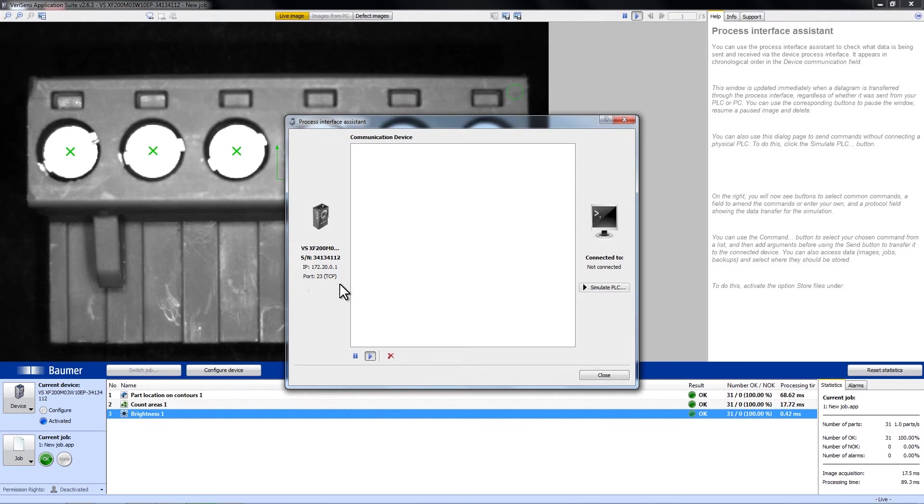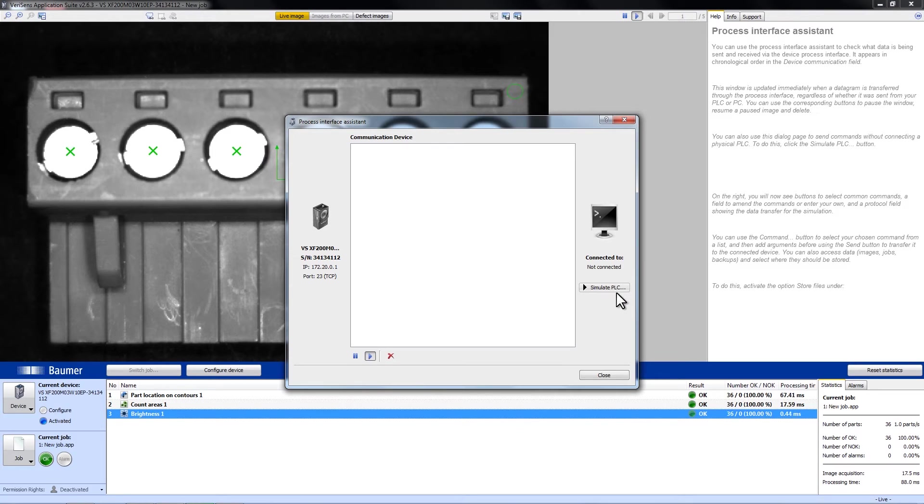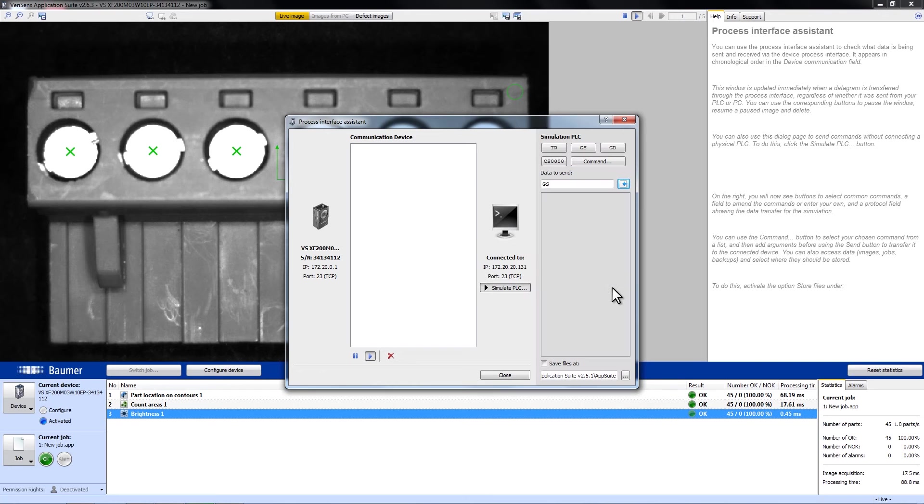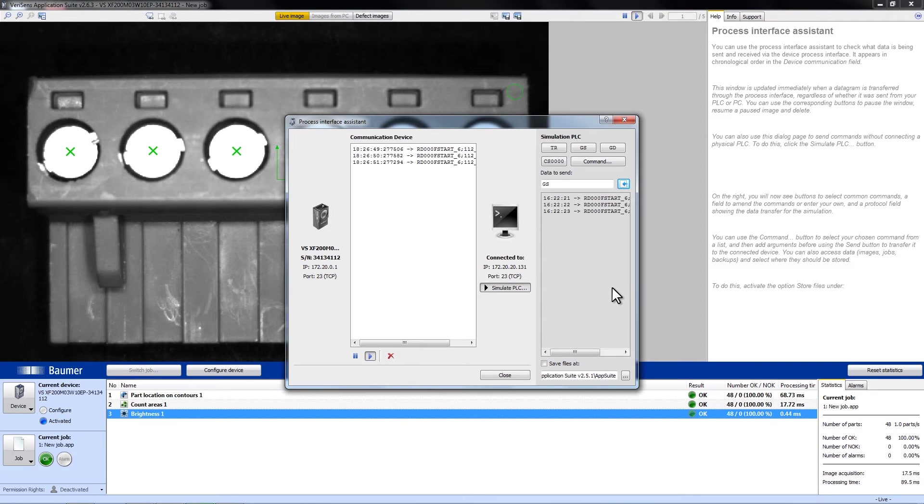And on the right side, as we are not connected to a real PLC, we are not connected. If we now open Simulate PLC, we can send commands just as a real PLC would do.